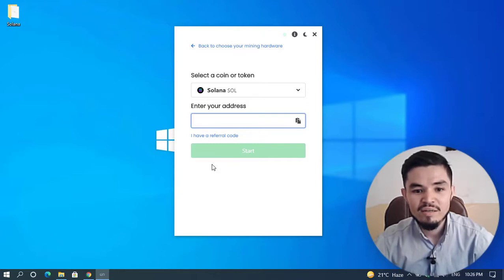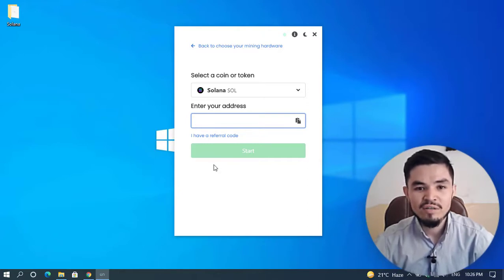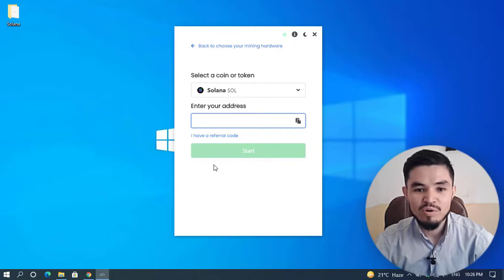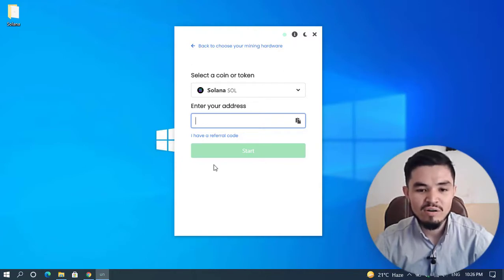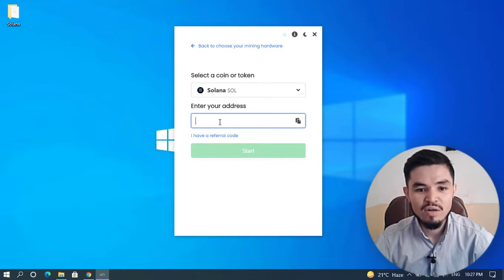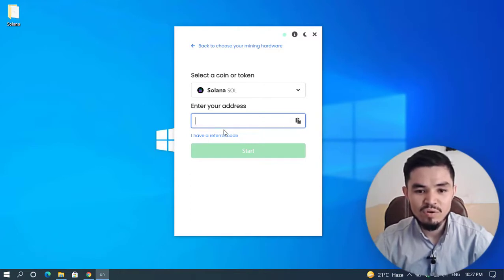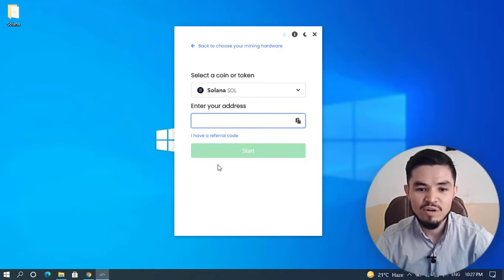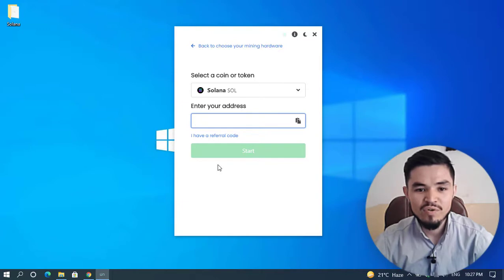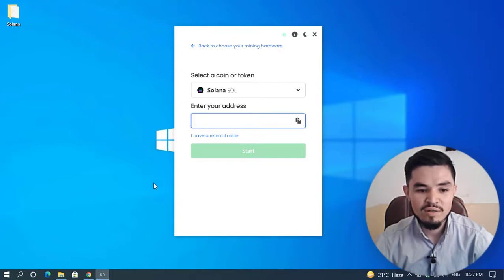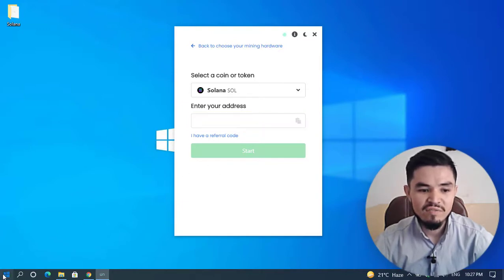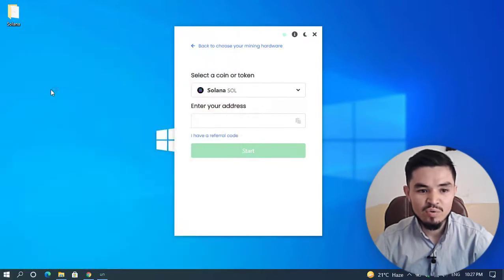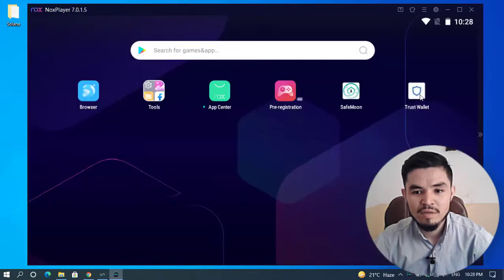For the Solana address, if you're using Binance, Coinbase, CoinSupport, or any other exchange wallet where you're currently trading cryptocurrency, or if you're using Trust Wallet—I've already installed Trust Wallet on my Windows PC. If you want, I'll provide the link in the description below. I'll open Trust Wallet now.